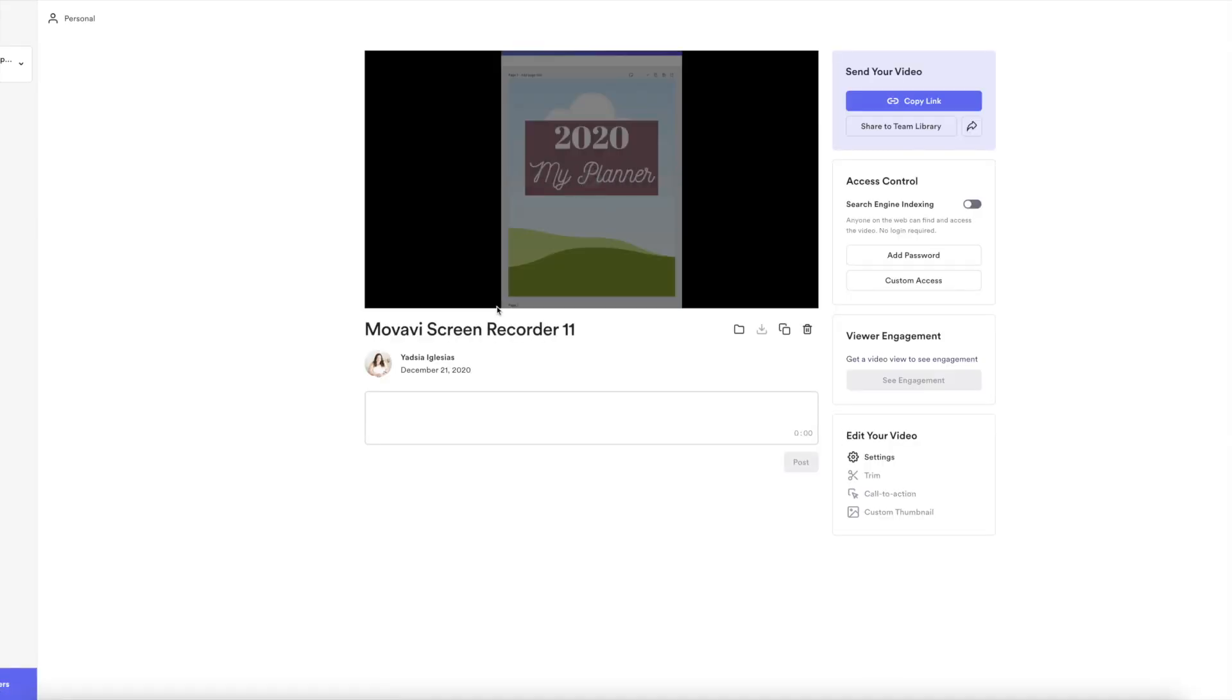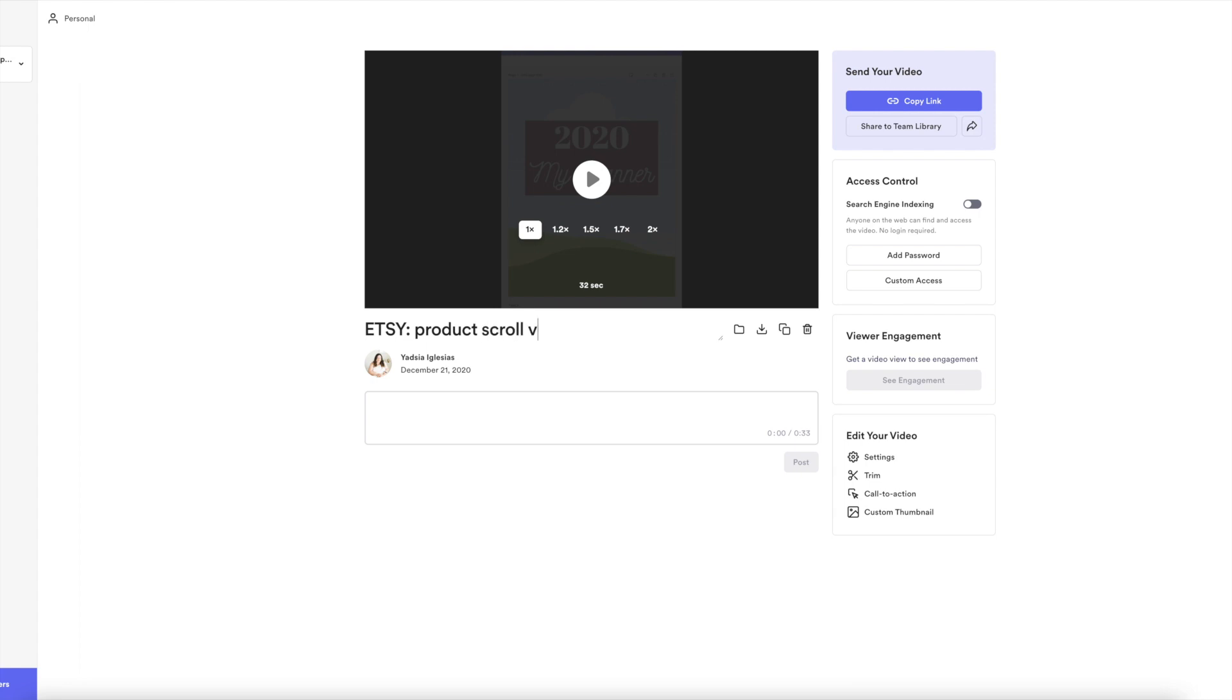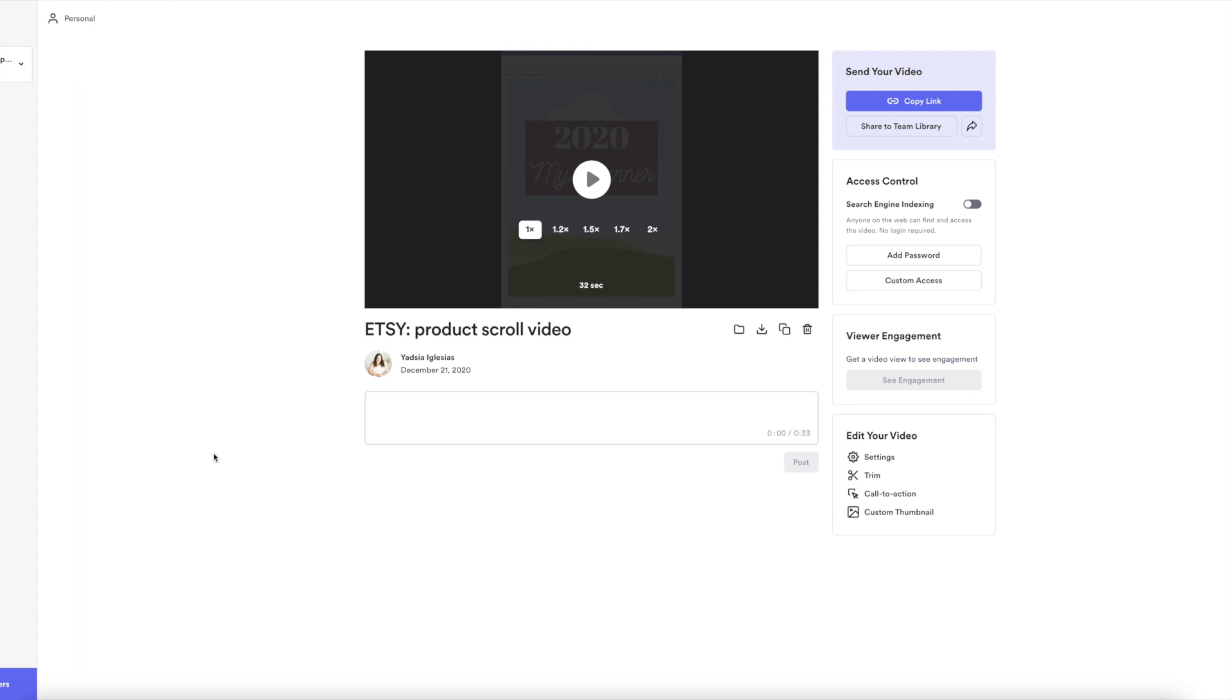I don't know if you saw, it's like a red button. And then on here, I just want to name it something. I use folders. So usually I would, and the way I name things, I would start with what I'm going to use it for. So I would put Etsy and I would put product scroll video or something like that. Then I would just save it to a folder.